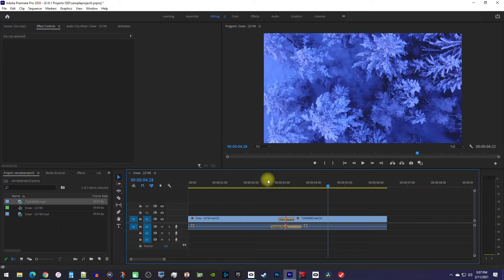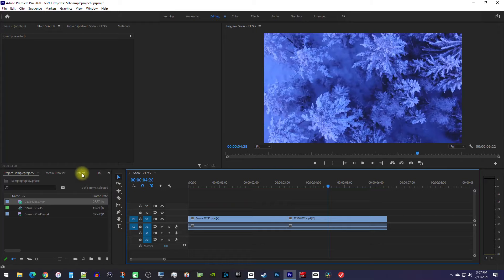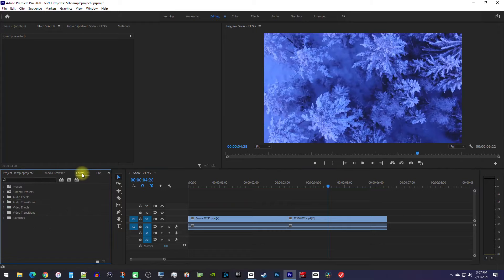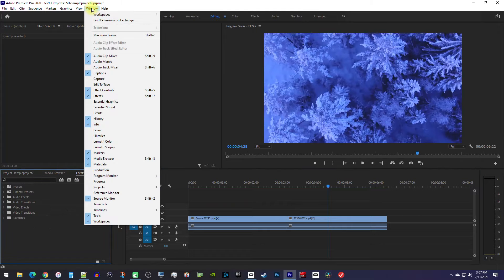Okay, next let's say you don't want a dissolve and want a different transition. To do that, let's go over to the effects panel. If you don't see your effects panel, you can find it by going up to Window, Effects.